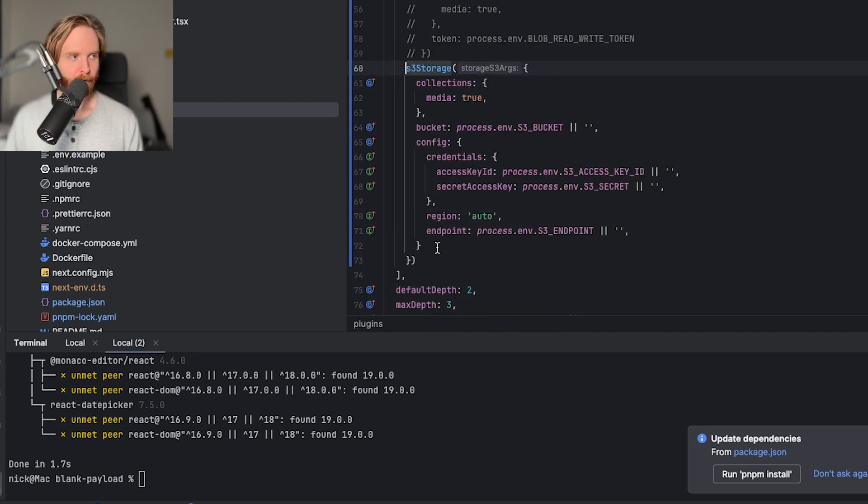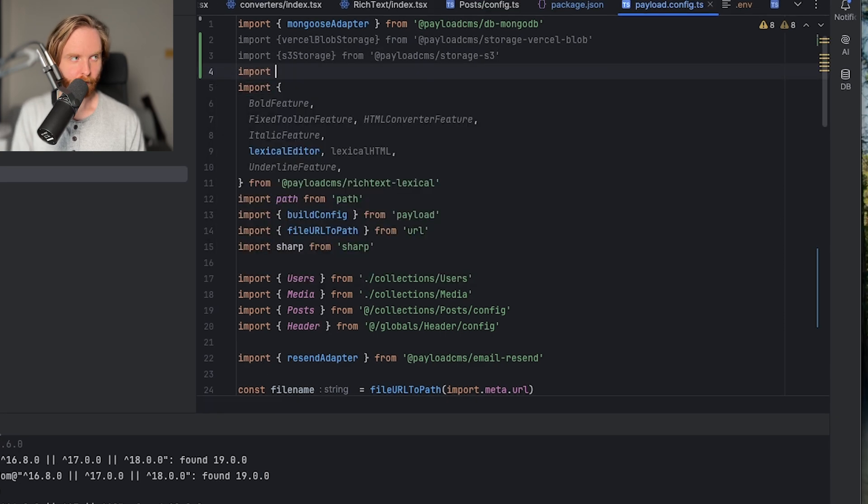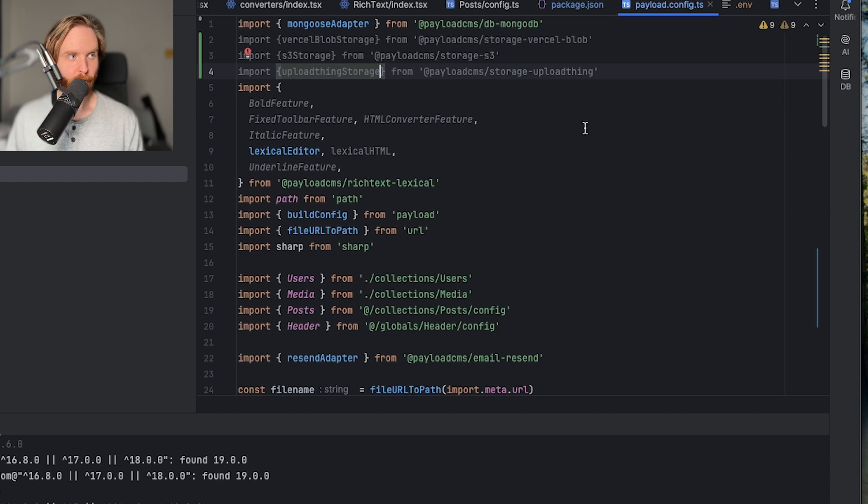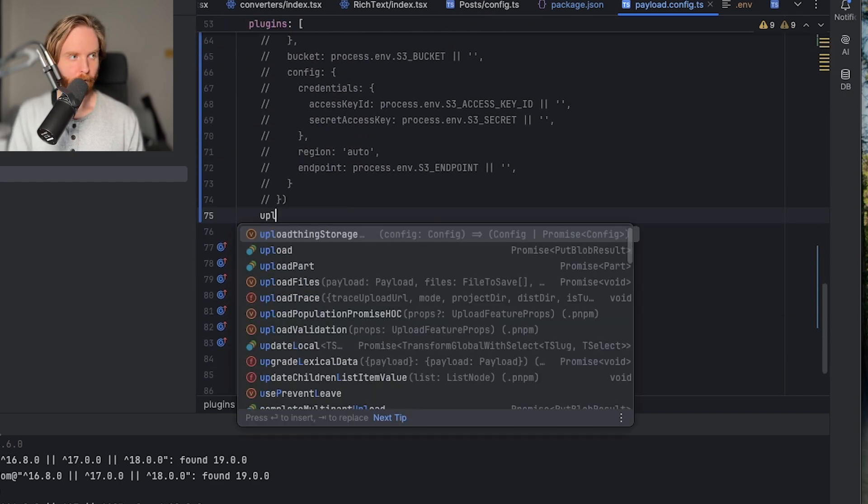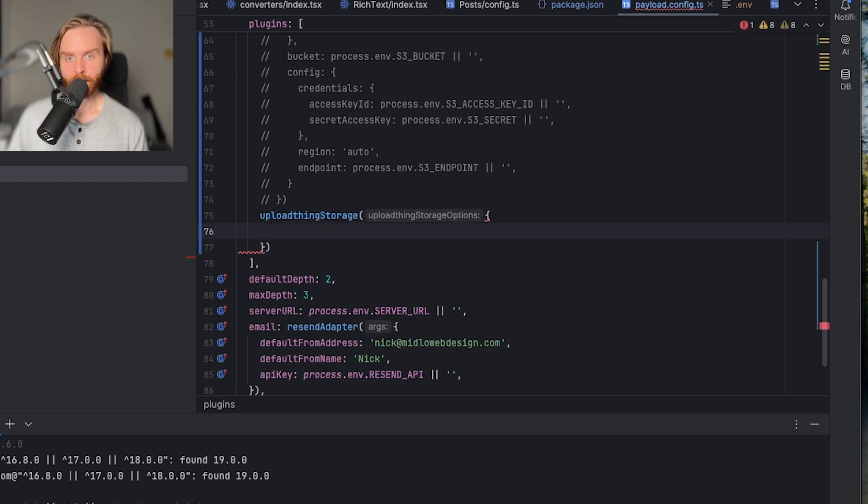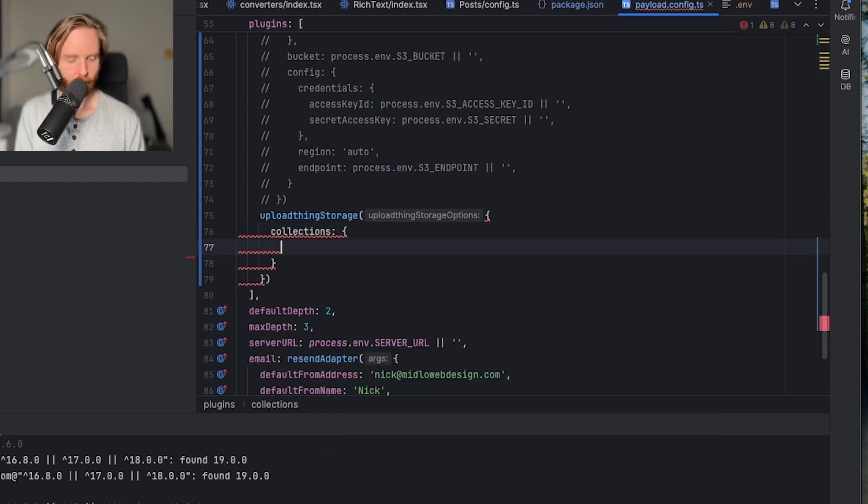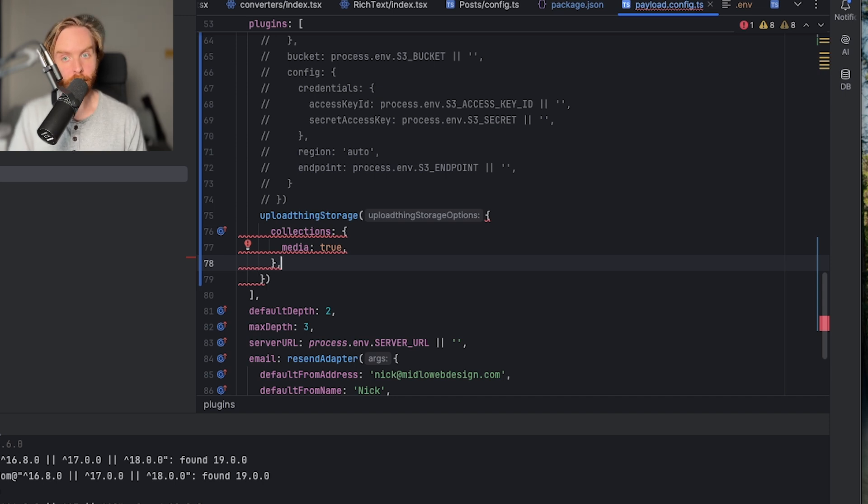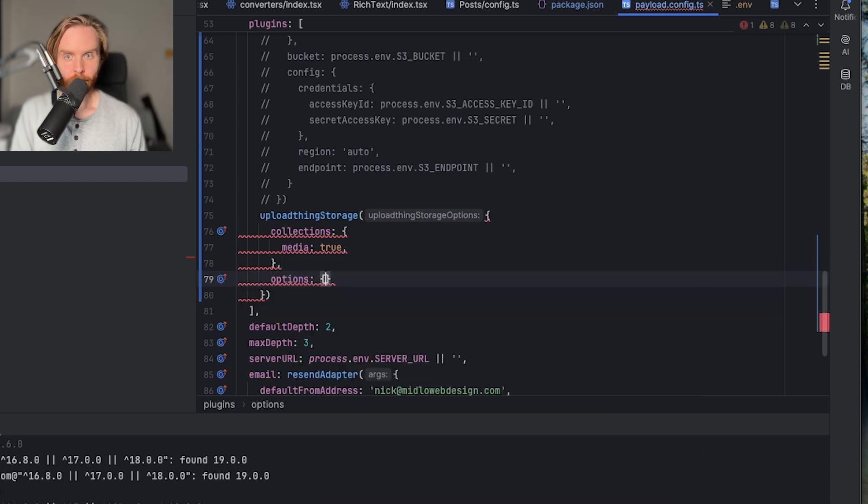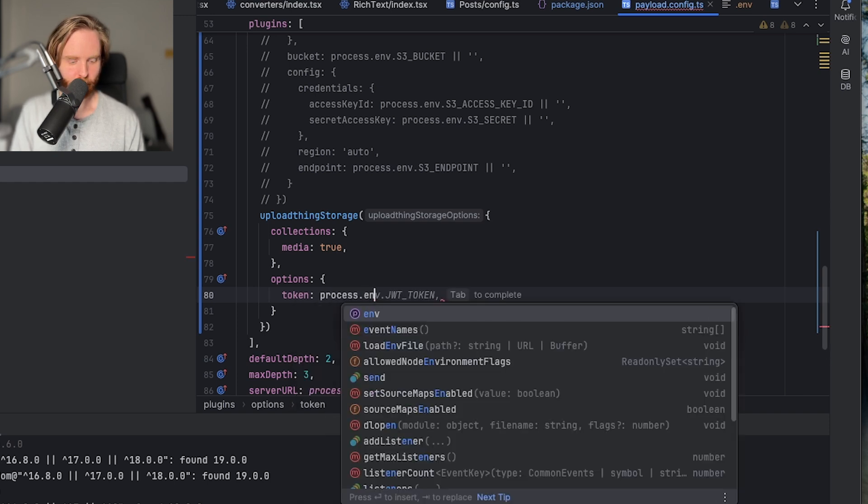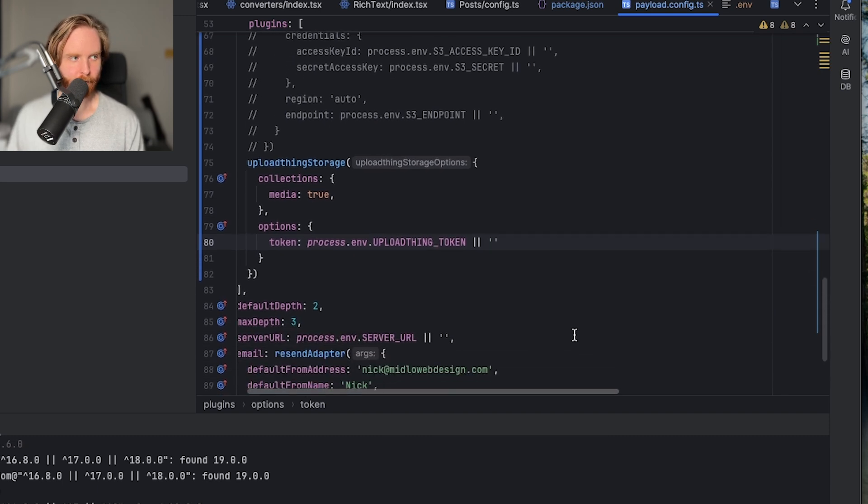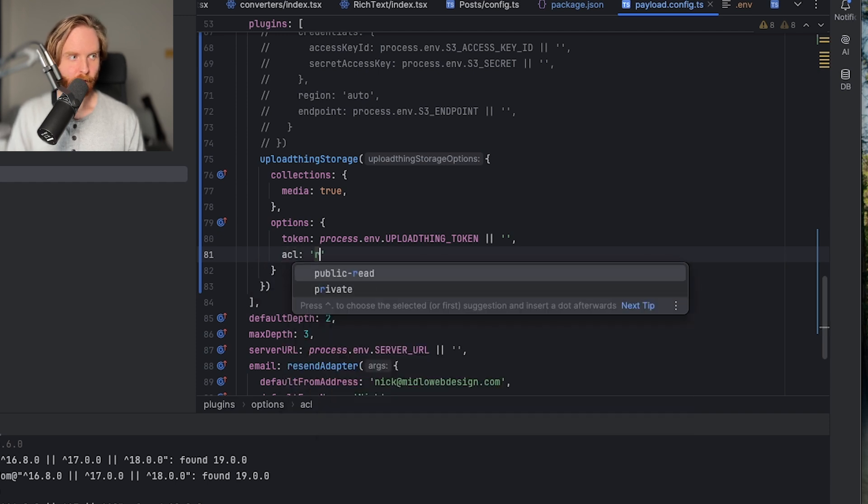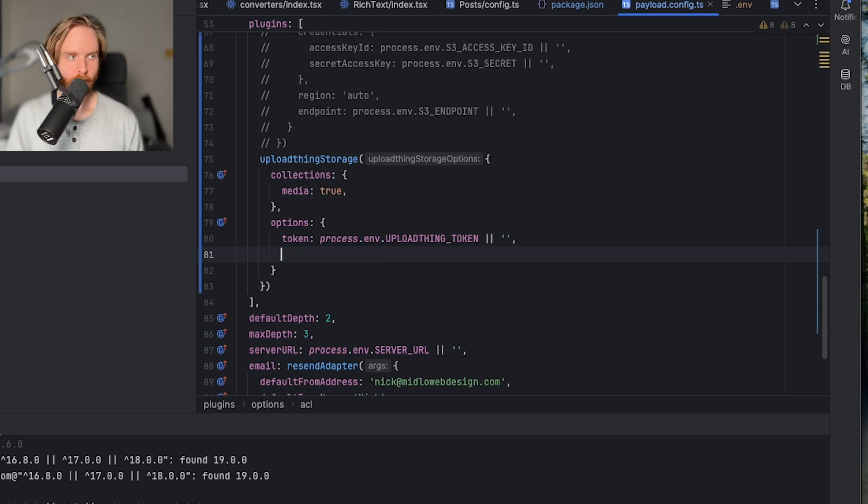And once that's done, we can come over, comment out our S3 storage, go up to the top of our file, import upload thing storage from payloadcms storage upload thing, and then we will use upload thing storage and get our configurations set up there. Just like the other storage adapters, we need to set which collections should use this adapter by setting collections media true. So we'll set collections media true. Your media slug may be different, so be sure to use the slug of your upload collection that you created. Then you need to add an options object, which takes token, which is our process.env.upload thing token, and we'll pass in an empty string if it's undefined. The options also take ACL, which defaults to public read, and this is optional, so you can leave this off since it defaults to public read, so I'll do that.